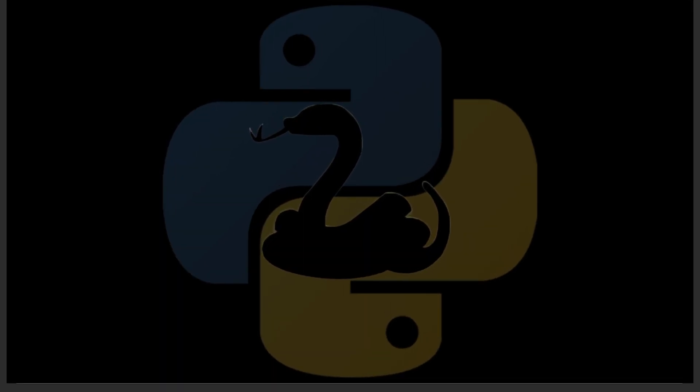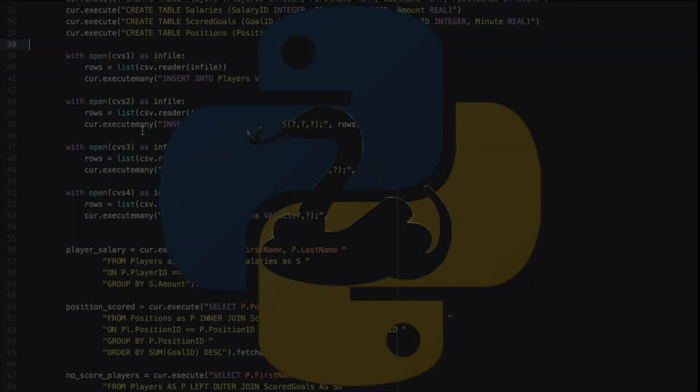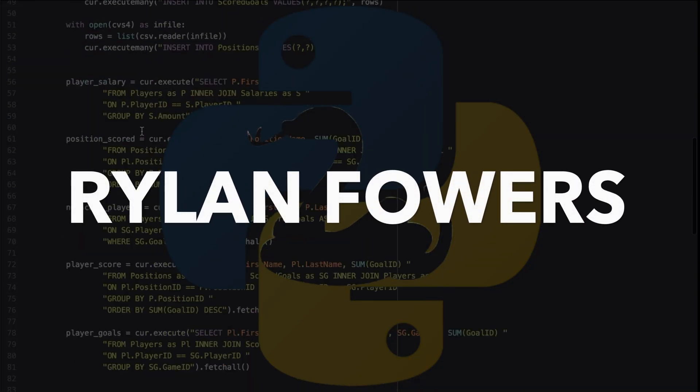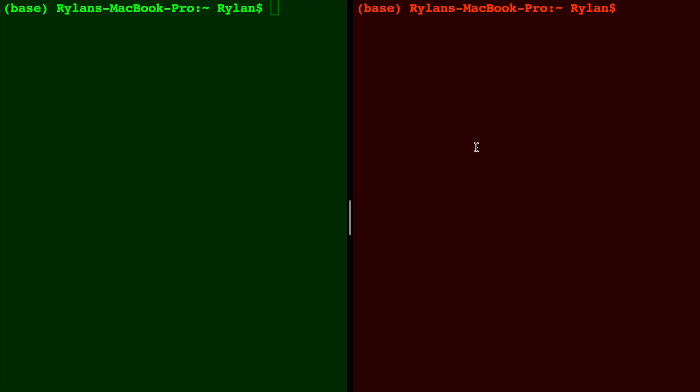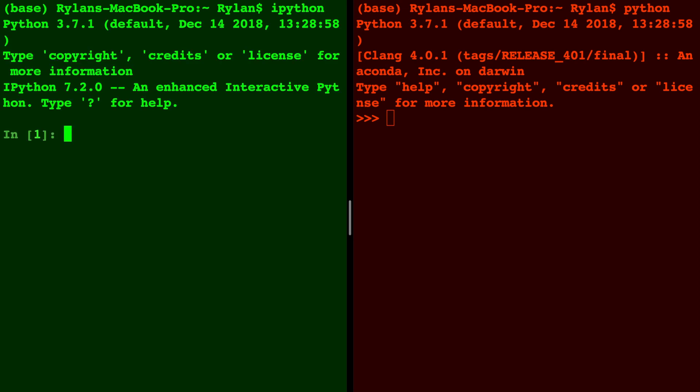In this video we are going to compare IPython with the Python interpreter. On the right side in red we have the Python interpreter which we open by saying python, and on the left side we have IPython in green. We're going to compare and contrast these two using quite a few examples.